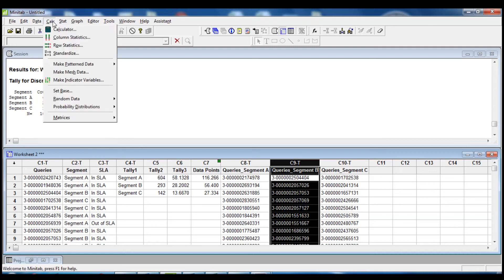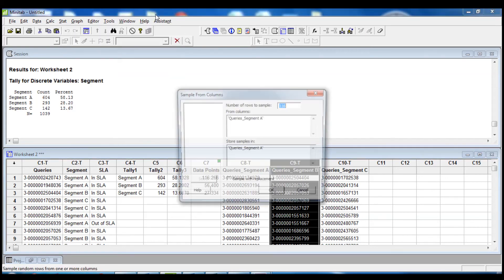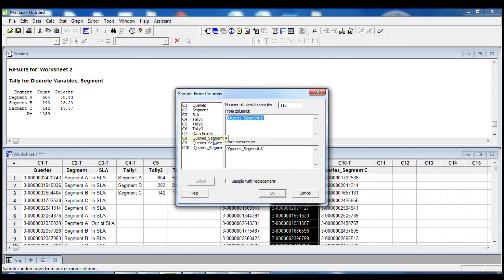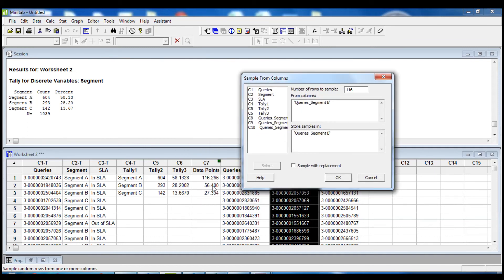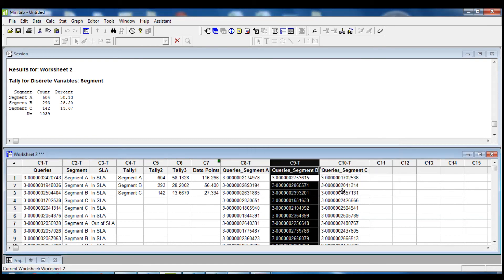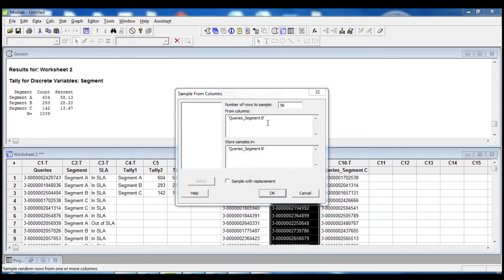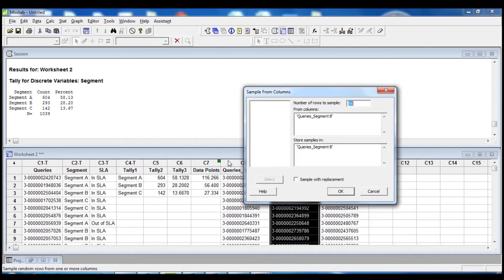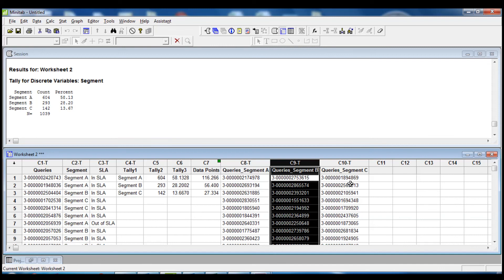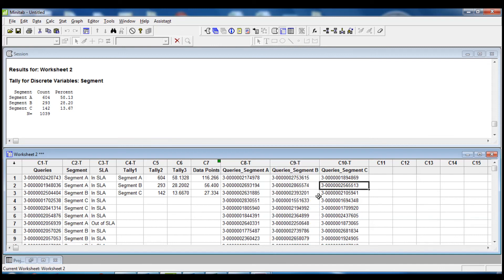So we go into Calc, Random Data, Sample from Columns for segment B. We replace the data in the same Segment B column and this time we need to extract 56 data points, leaving the replacement option unchecked. We then repeat this step for queries belonging to segment C: Random Data, Sample from Columns, extracting 27 data points from column C and storing it back in the same column C. When we click OK, the data has been extracted.